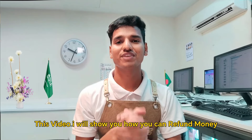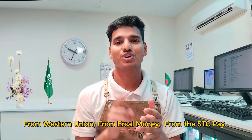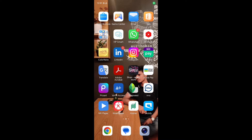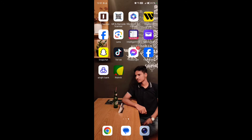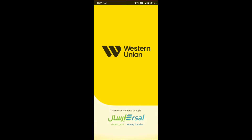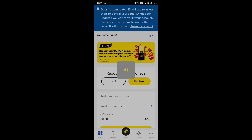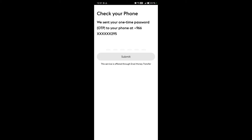In this video I will show you how you can refund money from Western Union, STC Pay, or HDC Pay. First, we need to find the MTCN number — the transfer tracking number. You can go to the Western Union app, STC app, or the app where you transferred money to find the transfer tracking number, or you can check your message inbox.